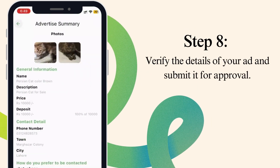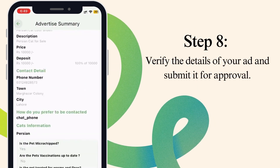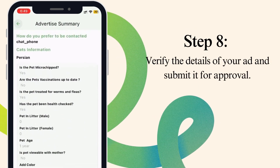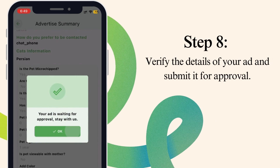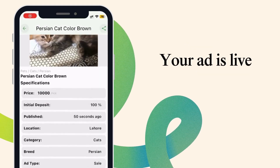Step 8. Verify the details of your ad and submit it for approval. Your ad is live.